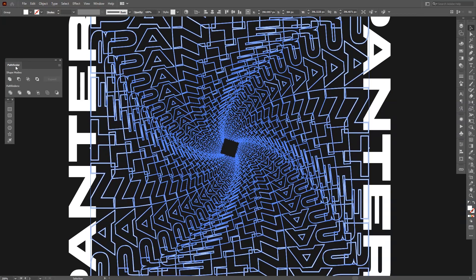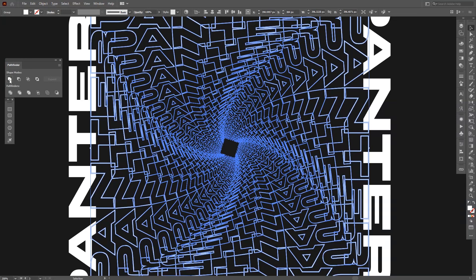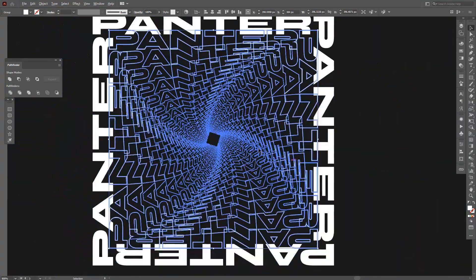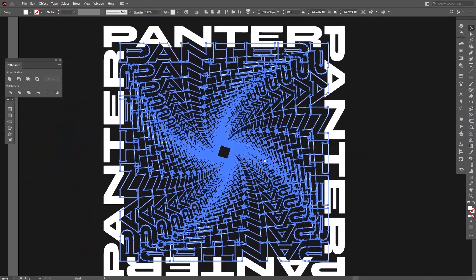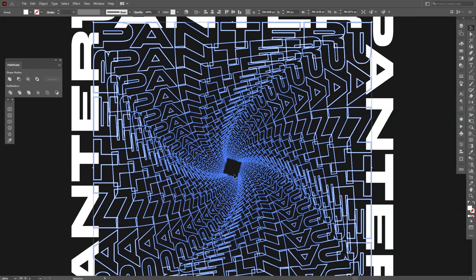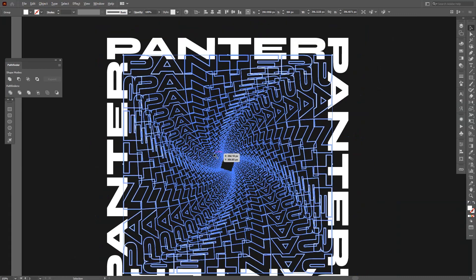In this case you go to the Pathfinder and click on the unite. Check this out - everything is molded together. You can't separate it. Now it's one single piece, not a thousand pieces. Everything is united in one.